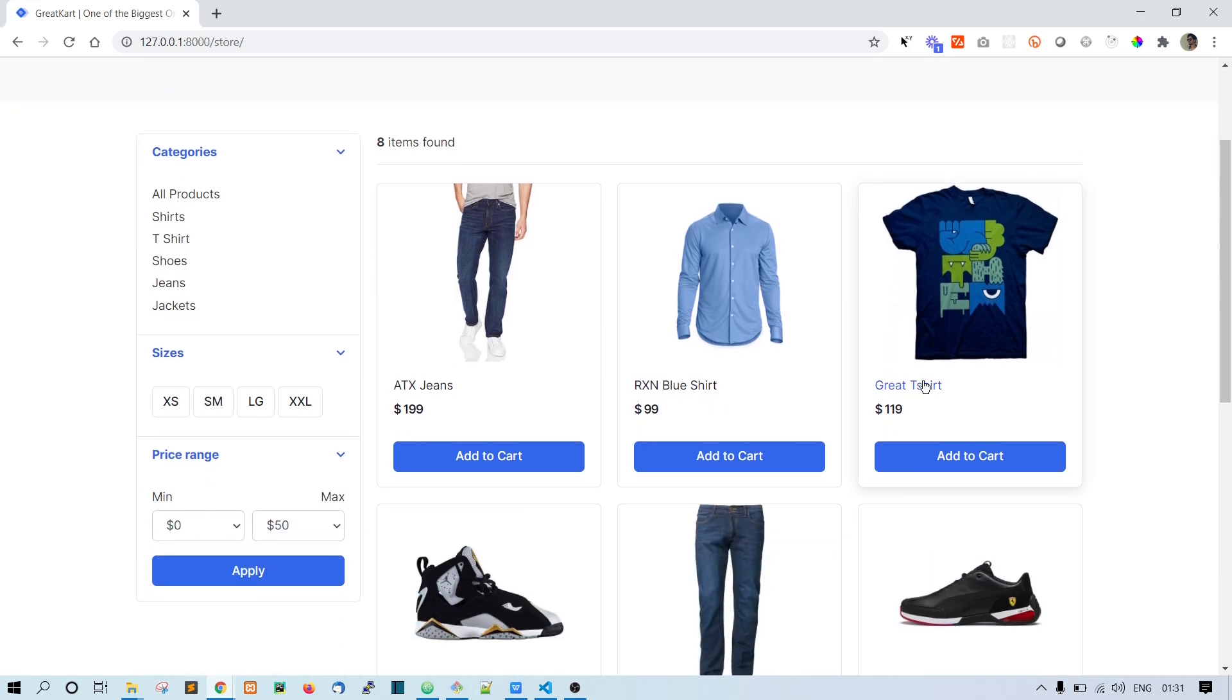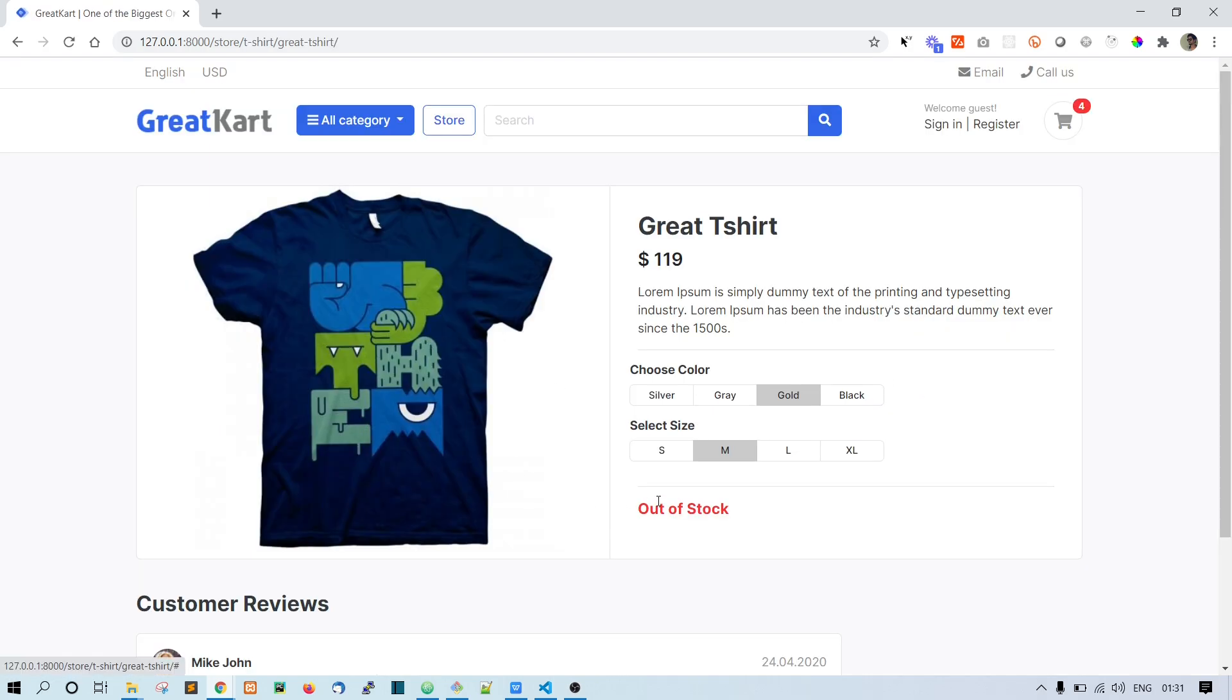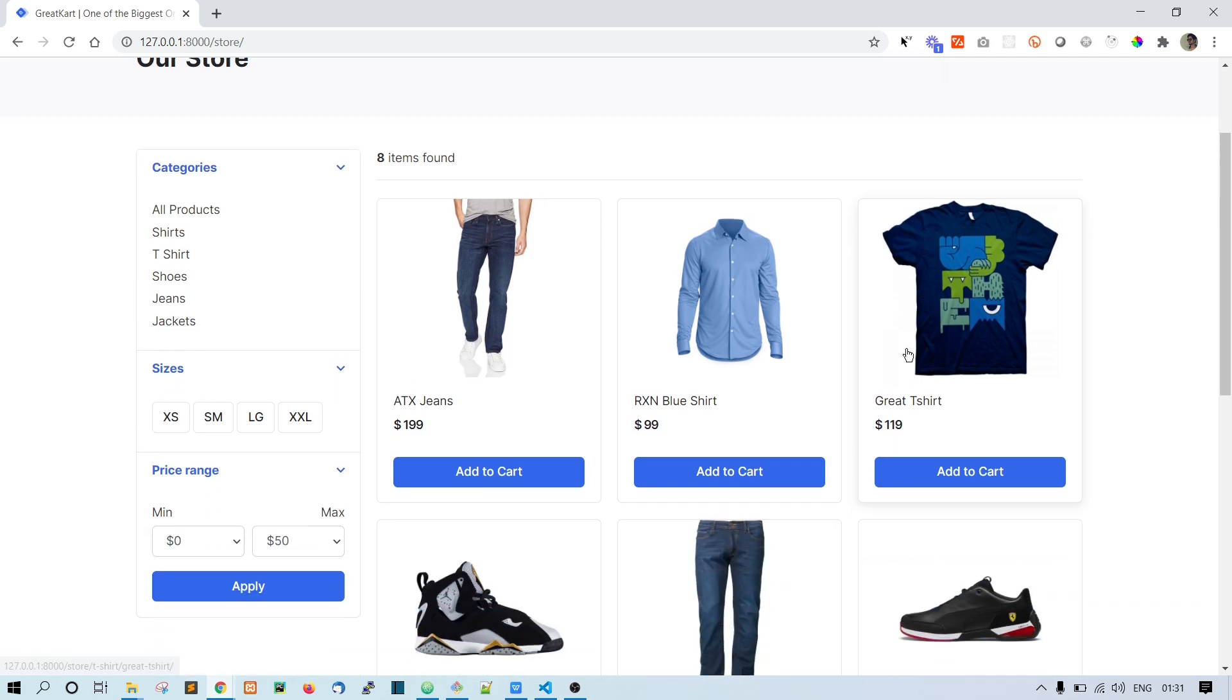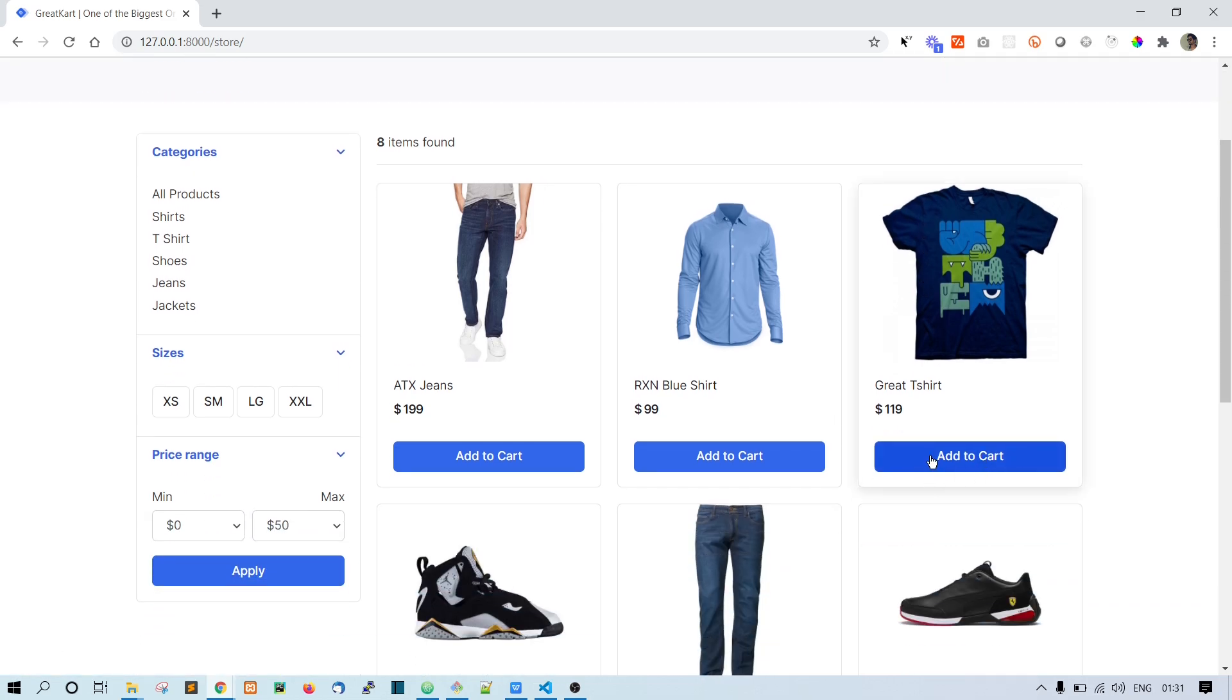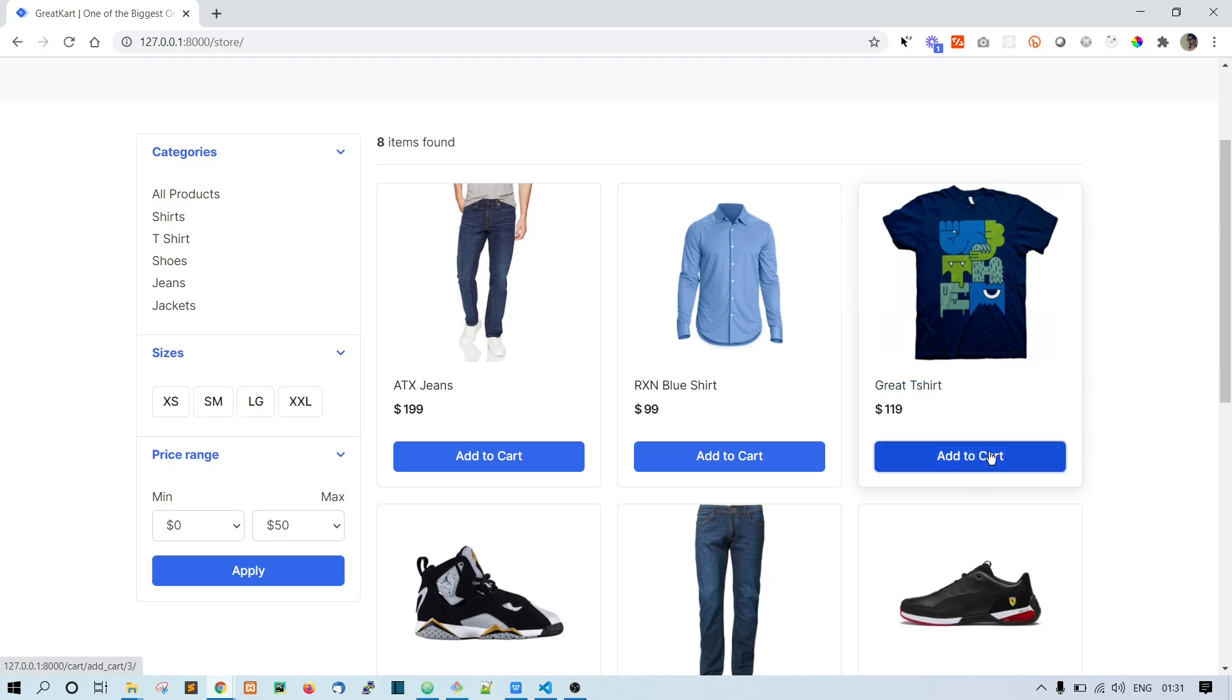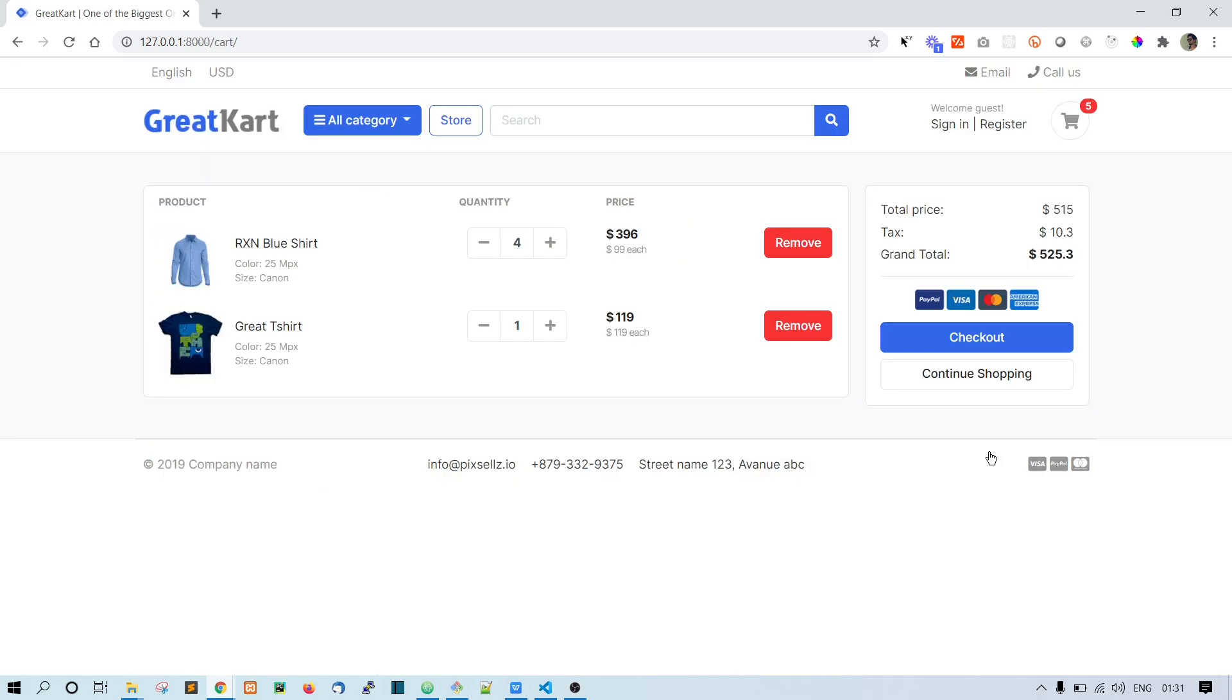One problem I noticed here is that this Great T-shirt is actually out of stock, but inside the store we are using the Add to Cart button. If I click on this Add to Cart button, it's just going to add to the cart. That should not happen because this product is out of stock.